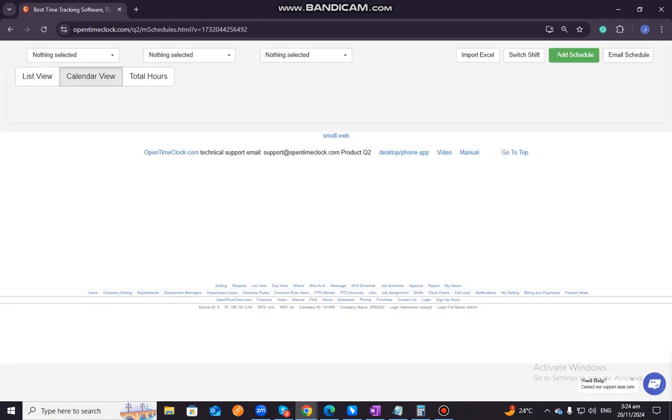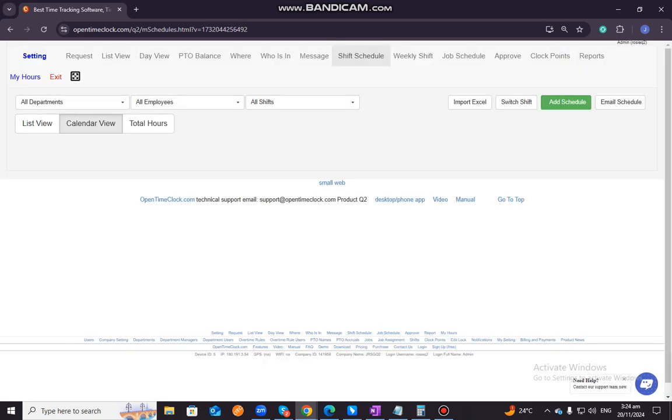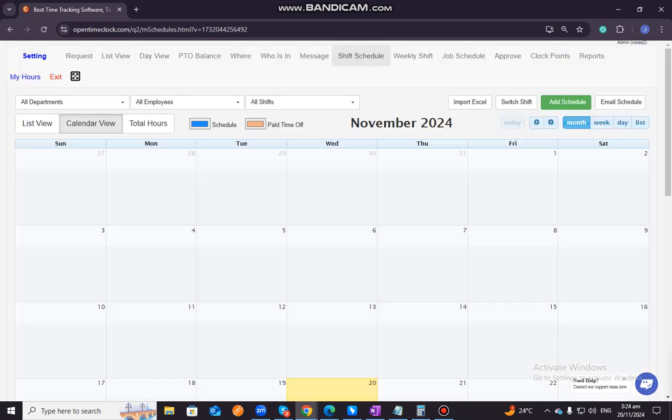So the function of scheduling shifts in Open Time Clock is to streamline assigning work hours to employees and ensure proper time tracking. It allows managers or administrators to create and organize shifts for employees based on their availability, job roles, and business needs. This feature helps to optimize workforce management by ensuring that employees are assigned to shifts that align with the company's operational requirements.